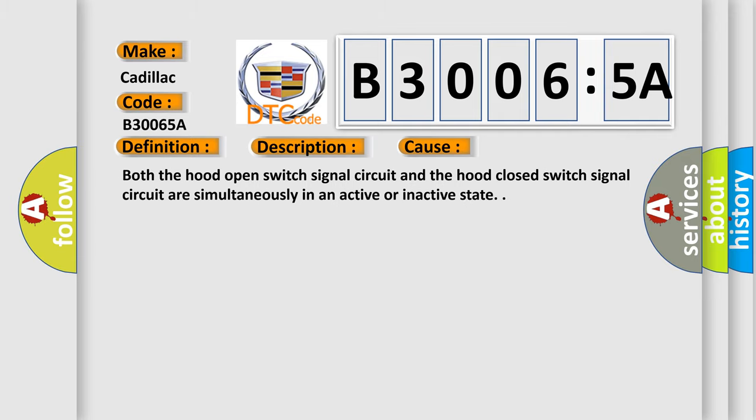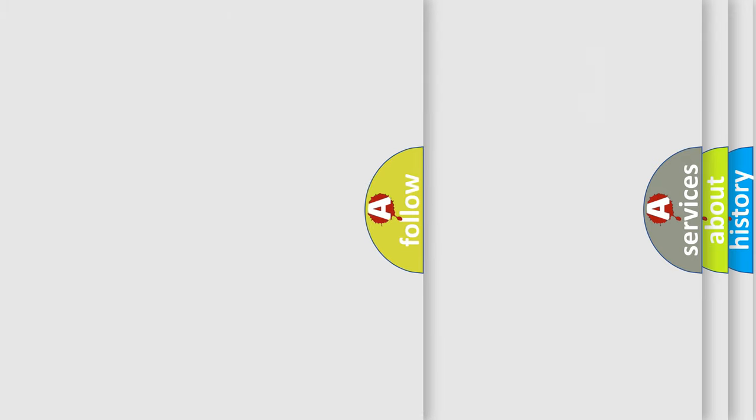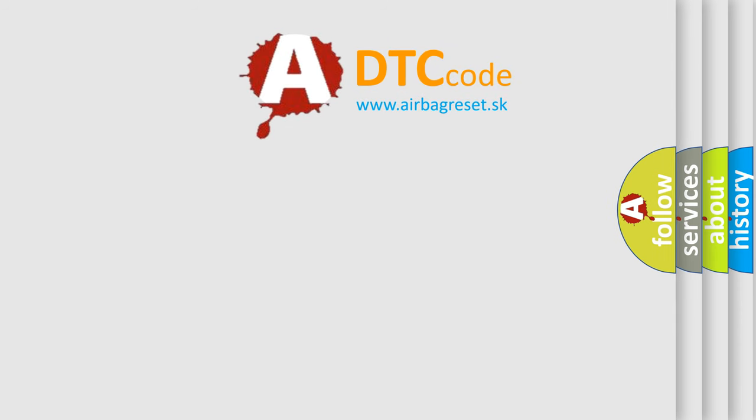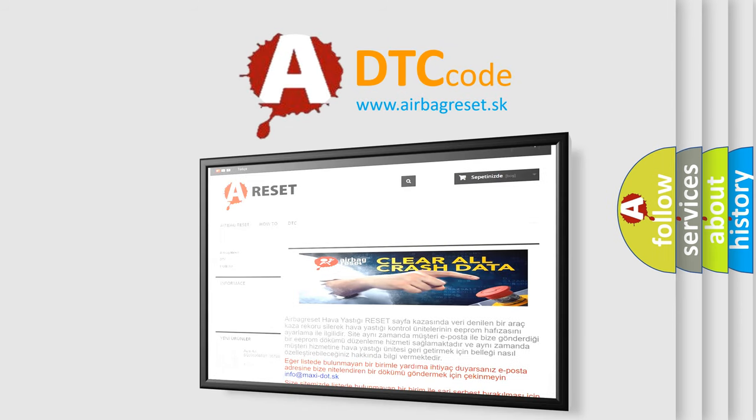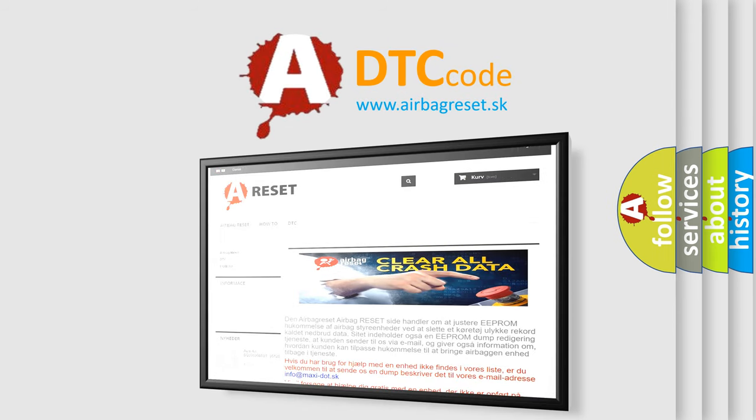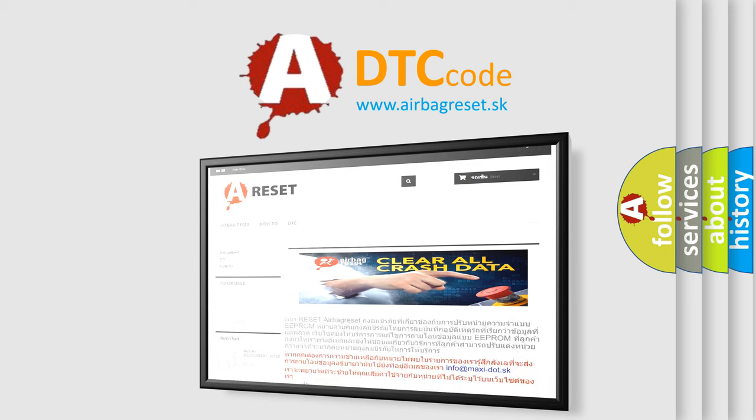The Airbag Reset website aims to provide information in 52 languages. Thank you for your attention and stay tuned for the next video.